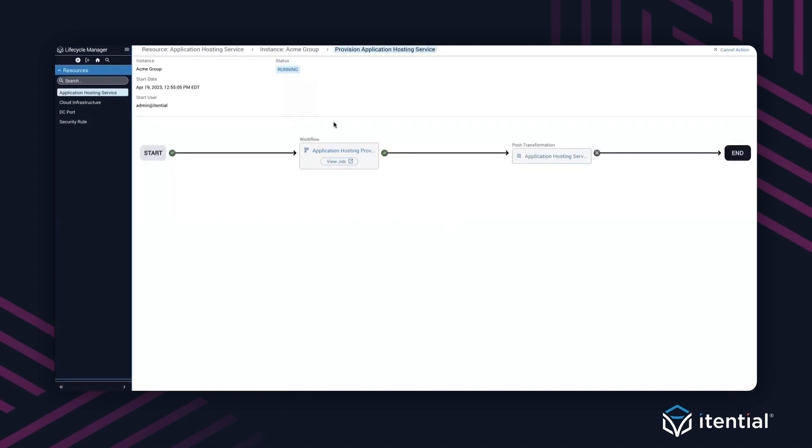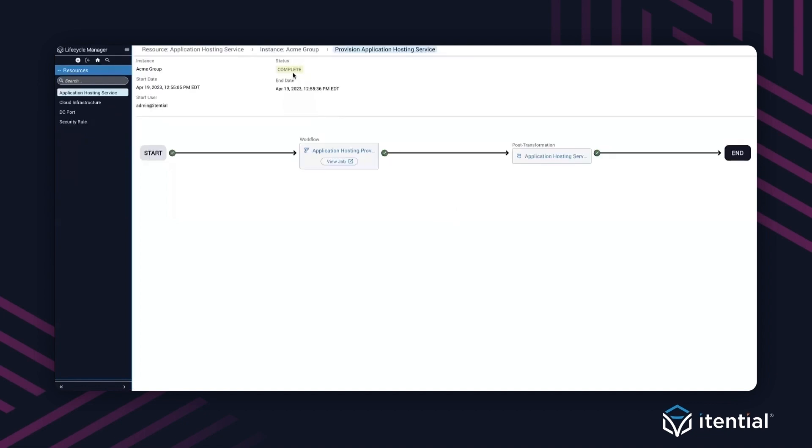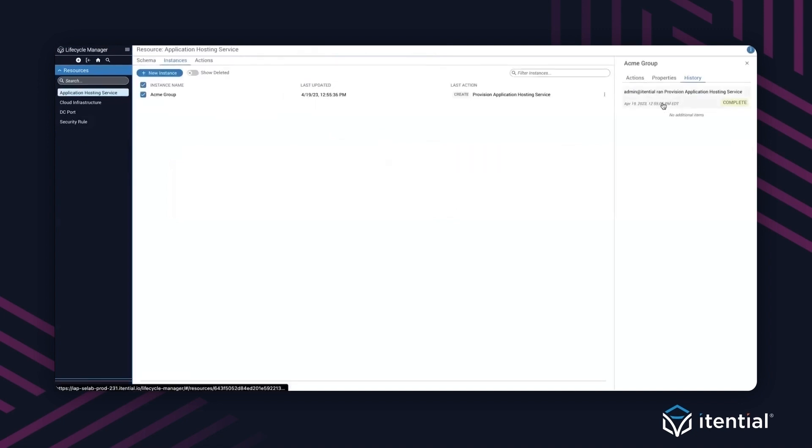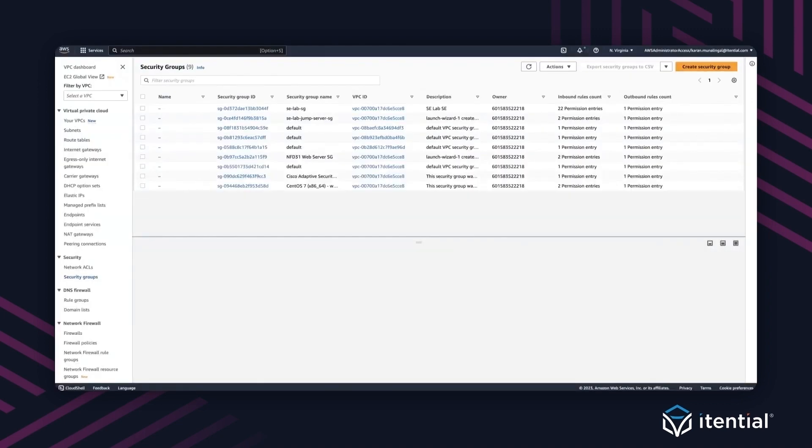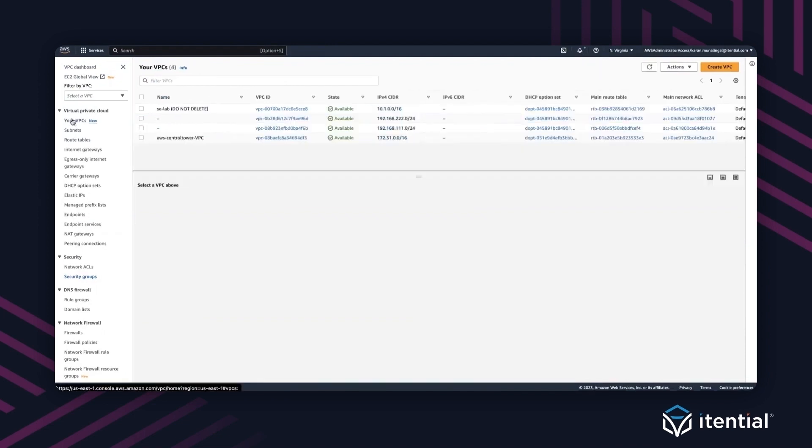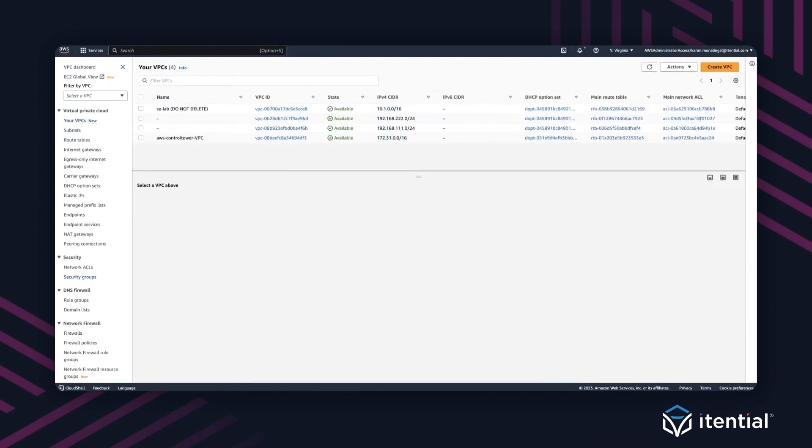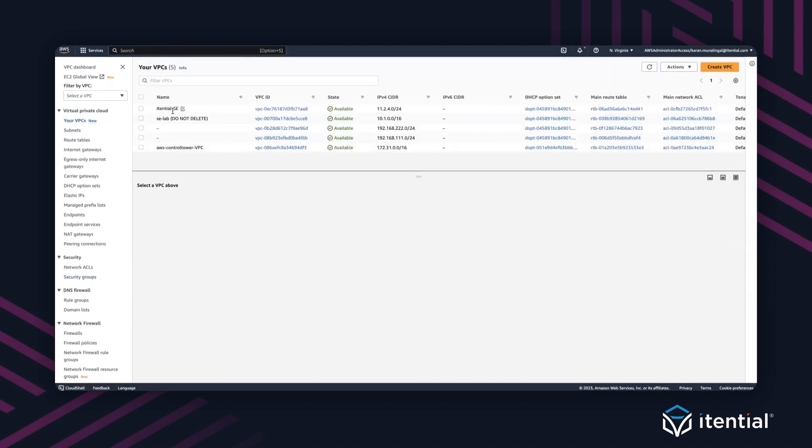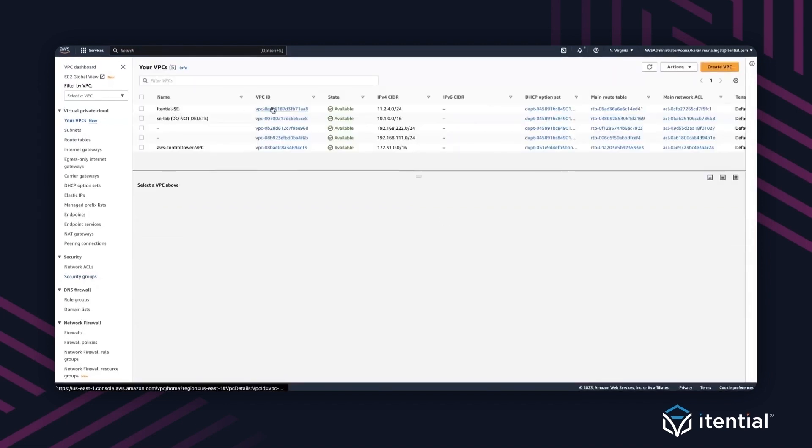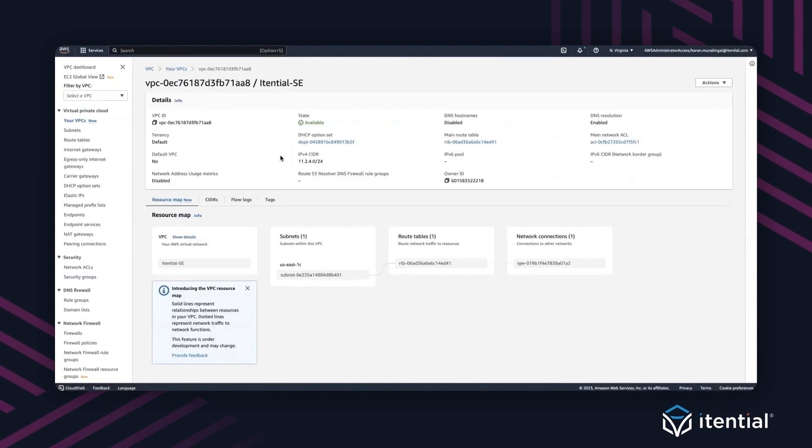Once this action is successfully completed, it has successfully completed the workflow that creates cloud infrastructure, a port in the data center and modifies a security rule. If I refresh it one more time, it should say completed. Now we have a successful action that has been completed for Acme group. We have successfully created cloud infrastructure. If I go back into our VPC, let's refresh this page. You'll notice we have created this Itential SE and this was successfully created as part of the lifecycle automation that we kicked off.